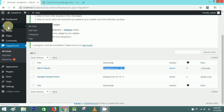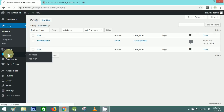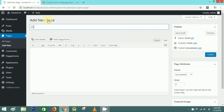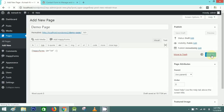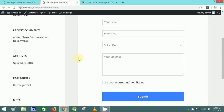Go to your post or page where you want to add the form. Here I'll create a new page called 'Demo Page' and paste the shortcode. After that, save the page, click Publish, and view the page — you can see the form appearing.